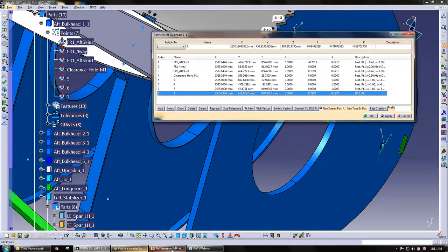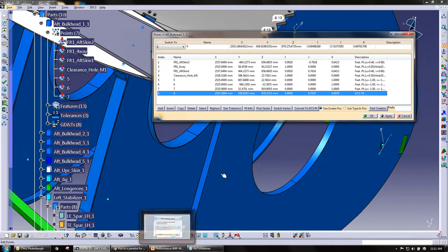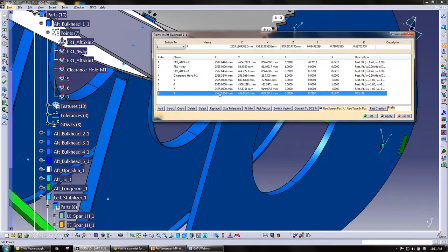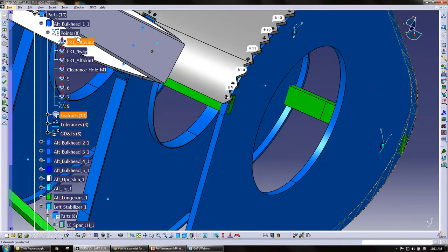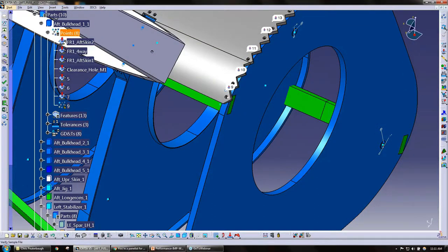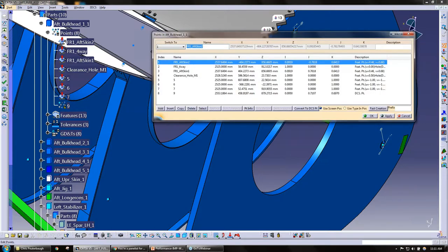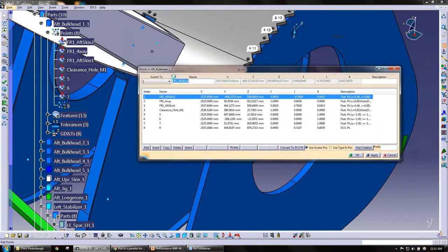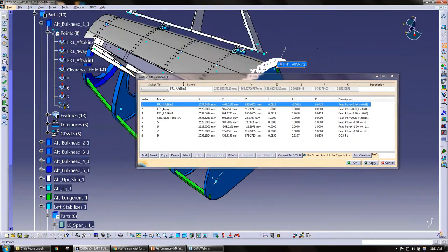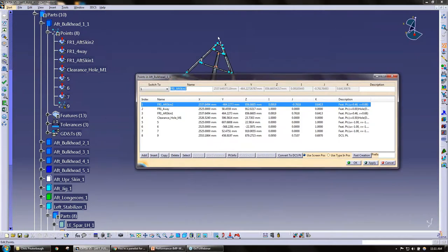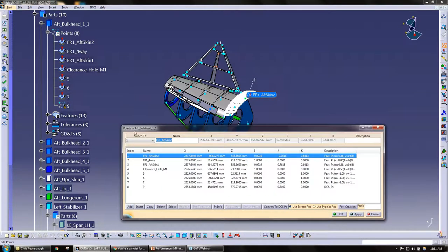Ben has a question here, very simple question, just to verify: when I'm selecting a part from the tree, does it highlight that in the graphics window? So when you open up the points here, it won't highlight the part in the window, but it does identify it here at the top of the dialog box.